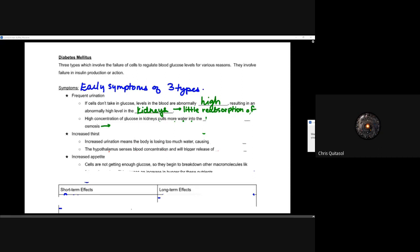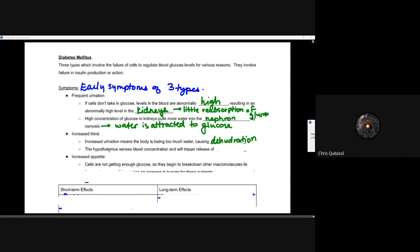That high concentration of glucose in the kidneys pulls more water into the nephron, leading to more frequent urination — water is attracted to glucose. This also increases how thirsty you are, because increasing urination means the body is losing too much water, causing dehydration. This dehydration impacts other factors: the hypothalamus senses blood concentration, triggers the release of ADH, and continually tries to save as much water as possible — connecting the nervous system to this process.